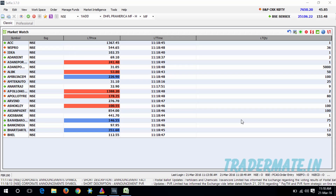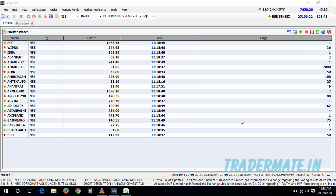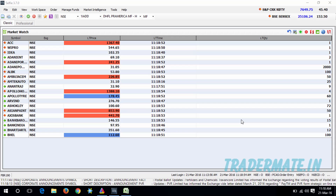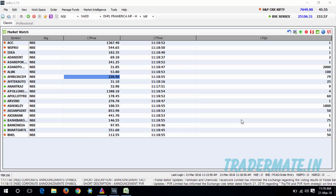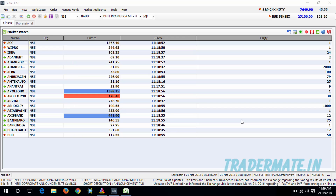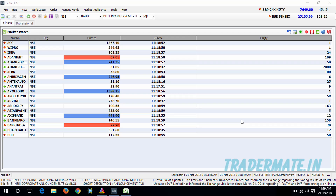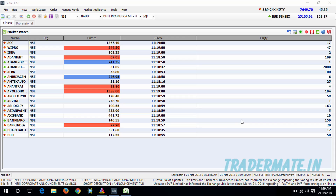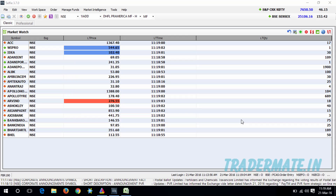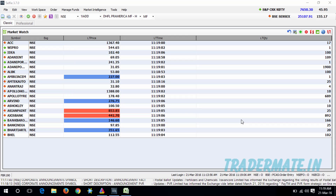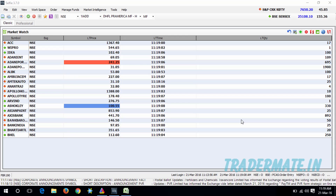If your watchlist contains other columns along with the ones I have mentioned, that is perfectly fine. But if you don't have those columns, you need to add them to your watchlist — these four columns are must.